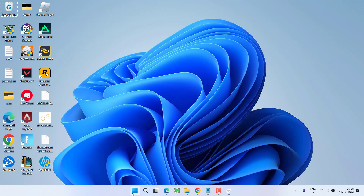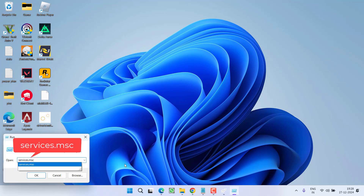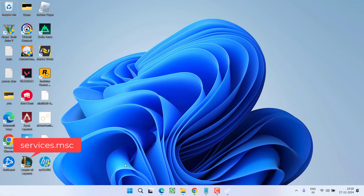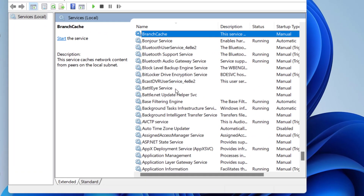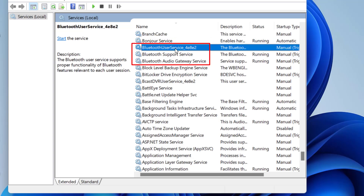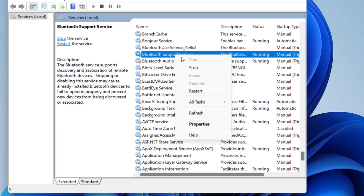If this method also fails, right-click on the Start menu, choose 'Run,' type 'services.msc,' and hit Enter. Press the B key to find Bluetooth services. On my system there are three: Bluetooth User Service, Bluetooth Support, and Bluetooth Audio Gateway. You need to perform the following steps one by one with all three services.